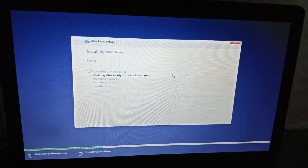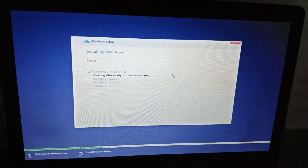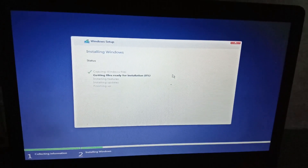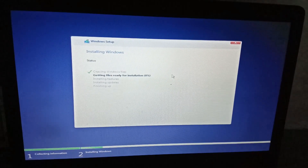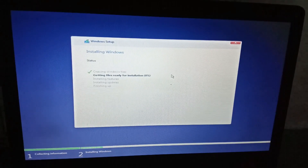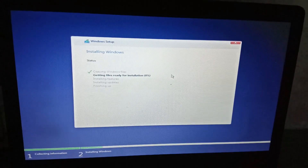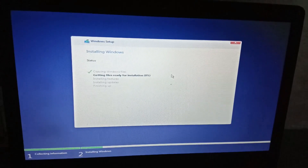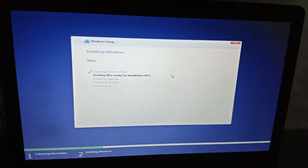You can do it at the same time. The files are getting ready for installation. Wait for this. The percentage is starting at 0 — it's at 4% now.